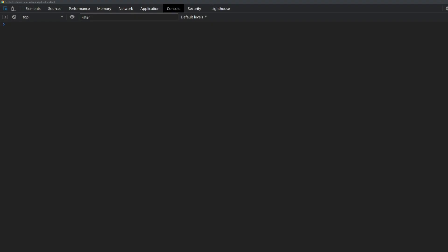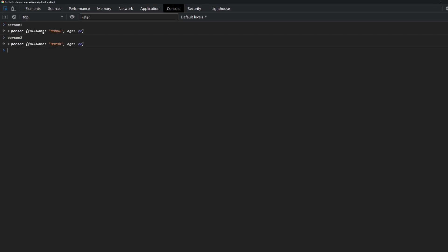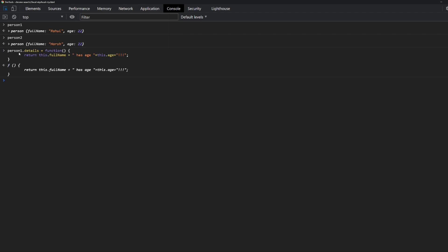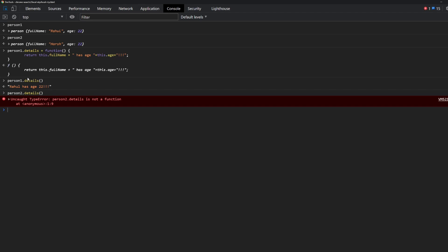Now that we've talked about JavaScript objects and constructor functions, let's understand the term 'prototype'. To understand it, we will start with a problem. The problem is we want to add a new property within every object created using our constructor function 'Person'. So we want to add a new property within our 'person1' and 'person2' objects. If we manually add a property like 'details' to 'person1', we can access it on person1, but it's not applicable to person2. That's the problem we want to solve — we want to add it automatically in every object, and for that we will use something called prototype.